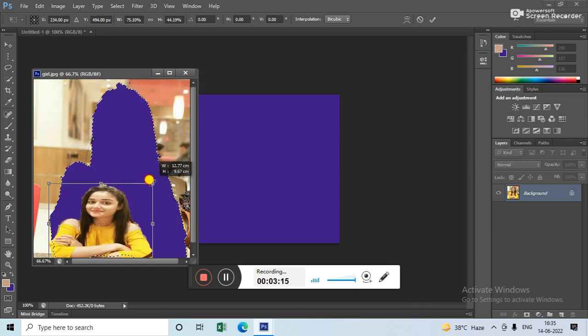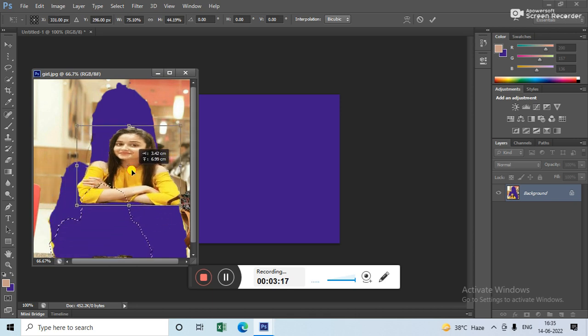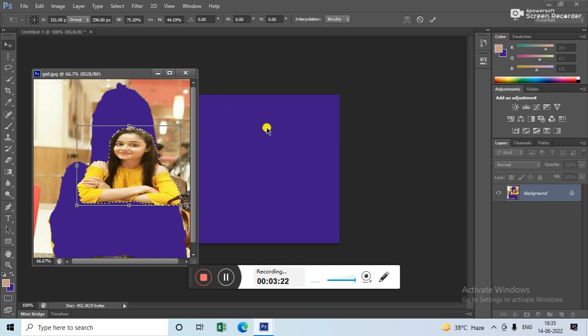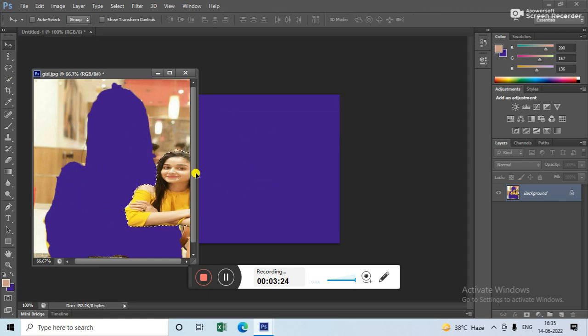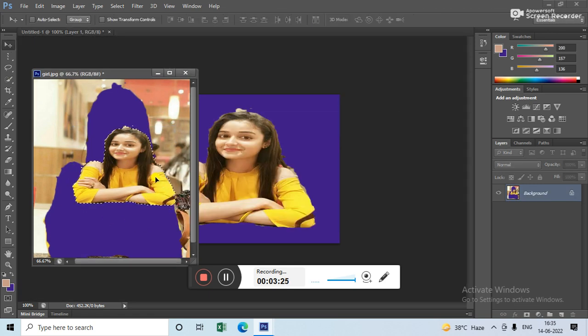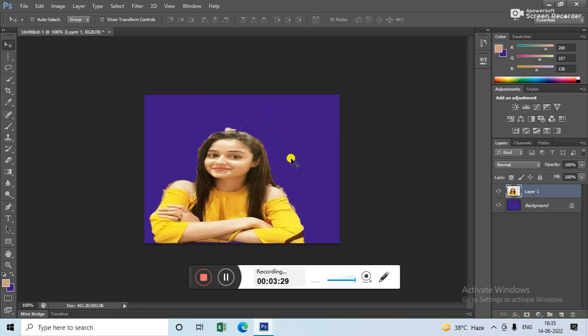Reduce the size, and then use the Pick tool to place it here. See, this is how you can remove the background and apply it to any picture. Thank you. If you like my channel, please subscribe. Thank you.